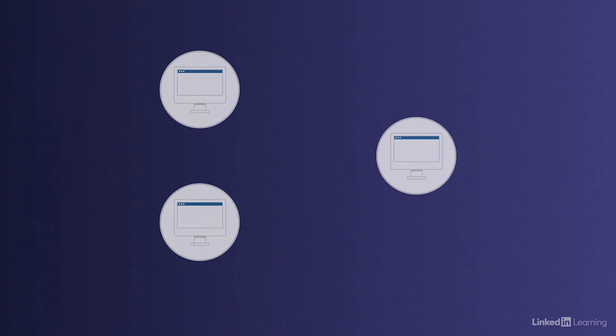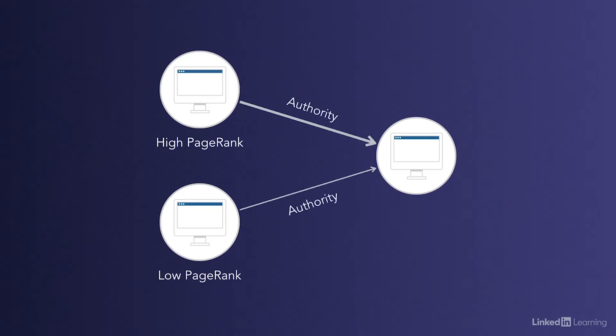For example, let's say we have two web pages that are linking to a page on our site. Let's say one of these pages has a high PageRank and the other page has a low PageRank. When these sites link to our site, they're passing on authority, but you'll notice that the page with the high PageRank passes on more authority than the page with the low PageRank.